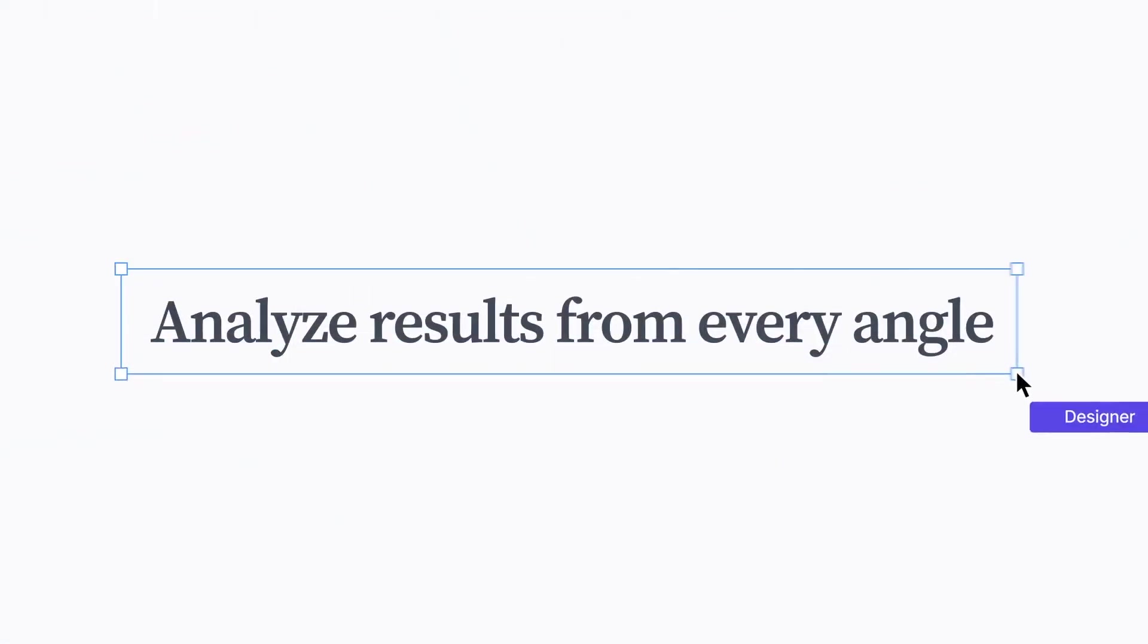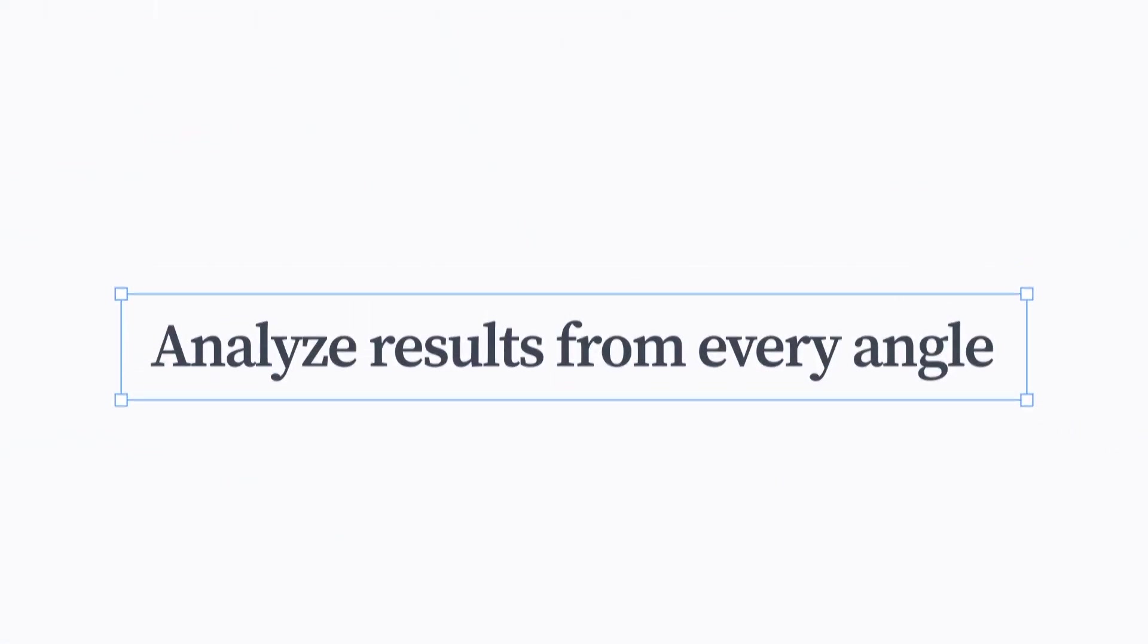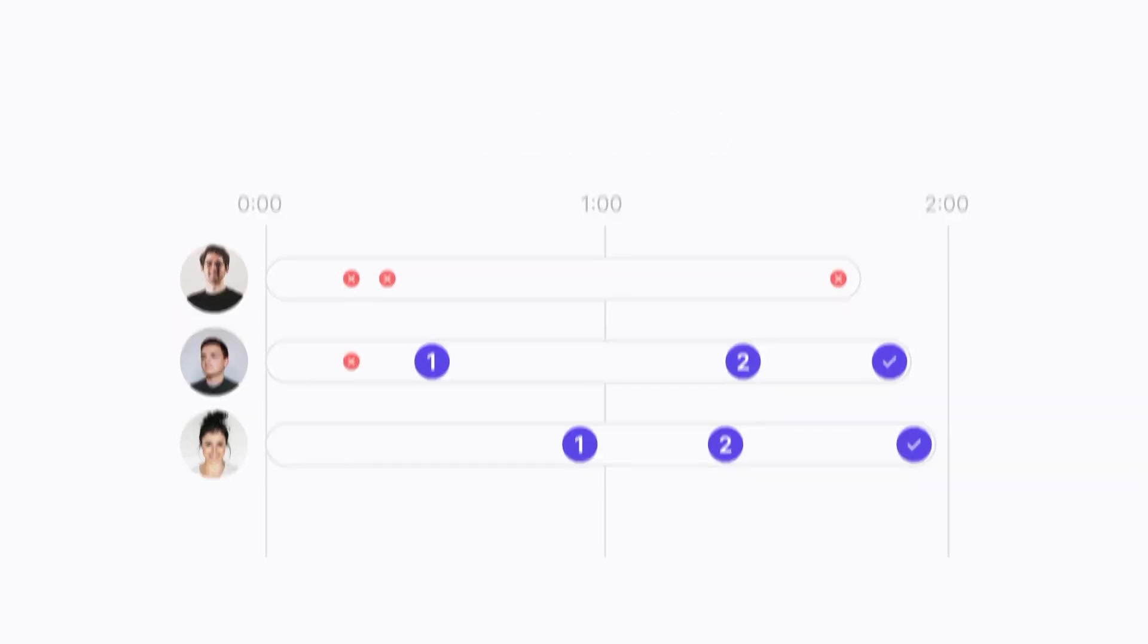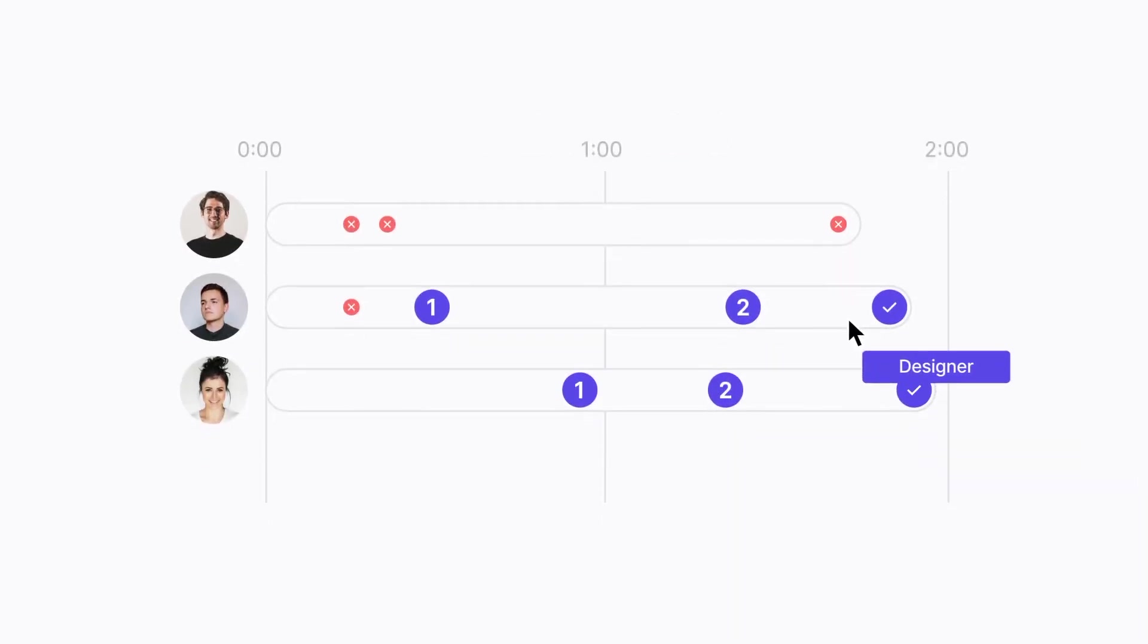For those who want insights at a glance, we generate rich analytics from your participants' interactions with the prototype.